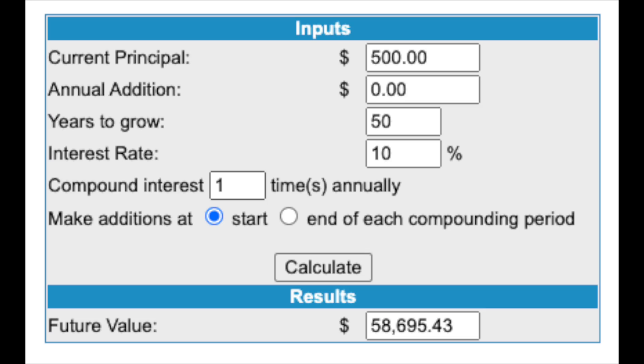A lot of people look at gains in the short term, but what we want to show you is what that five hundred dollars can do in the long term even if you don't touch it — just let it sit. To show that, we're going to use a compound interest calculator, which you can find on the internet by googling it. If you take five hundred dollars, invest it, and wait 50 years at a 10% interest rate, that would grow to fifty-eight thousand six hundred ninety-five dollars and forty-three cents.